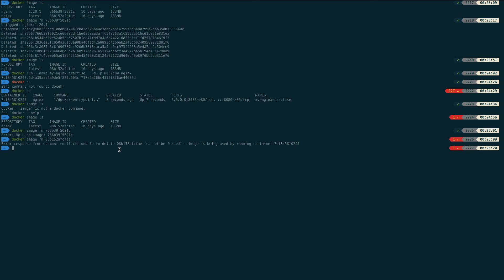When I try to delete the image while a container using it is running, I get: 'Unable to delete this image — image is being used by a running container.' So first you need to delete the container, then you can easily delete the image.